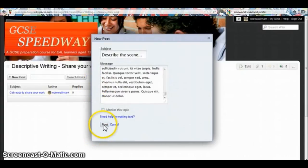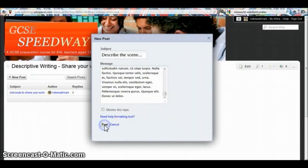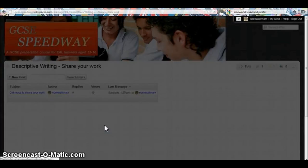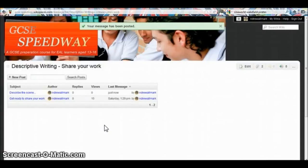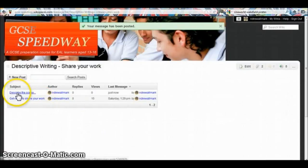To paste it into the box, I right-click and click paste. And then I'm ready to share my work, so I click post. And here it is at the top of the box.